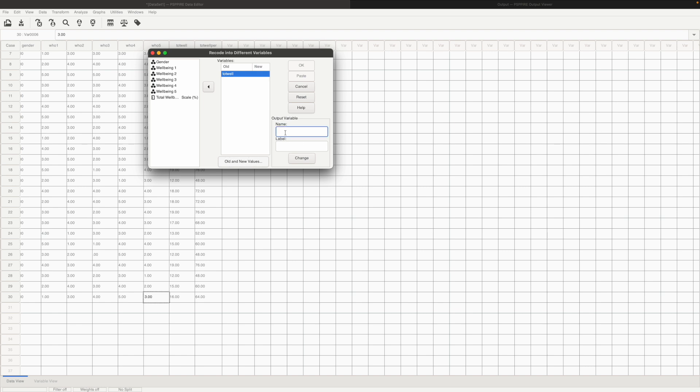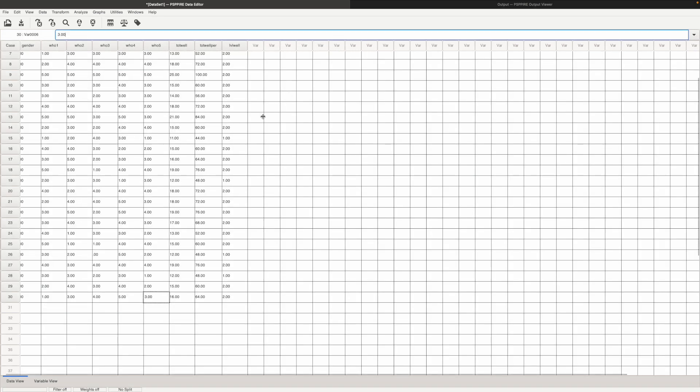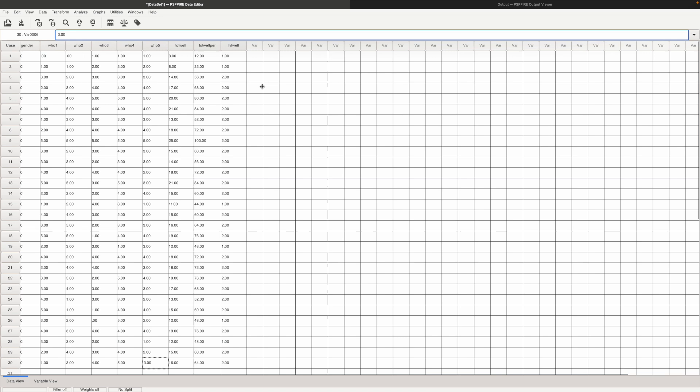Go back to old screen. Here we type LVEL that's level of well-being in the label section and then click on change and then we click on ok and done. We have the level of well-being here as a new variable.